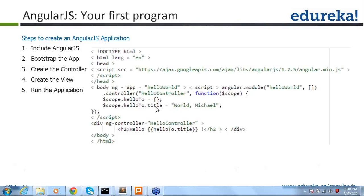We are getting a question from Surendar: can we add ng-app? Yes. Wherever you add the ng-app, from there only the AngularJS application starts. So if you want to start the application, you have to add ng-app.